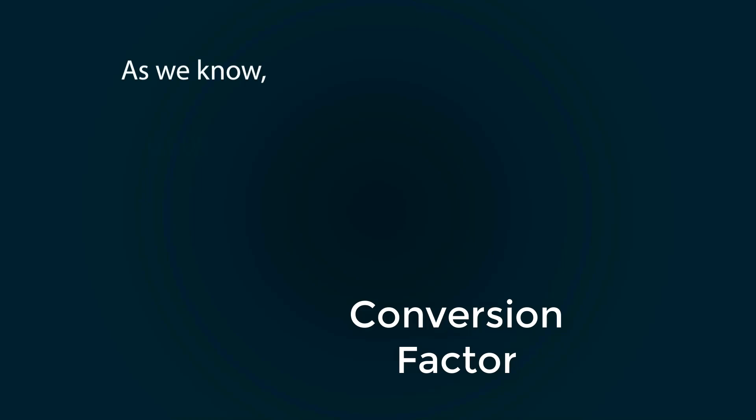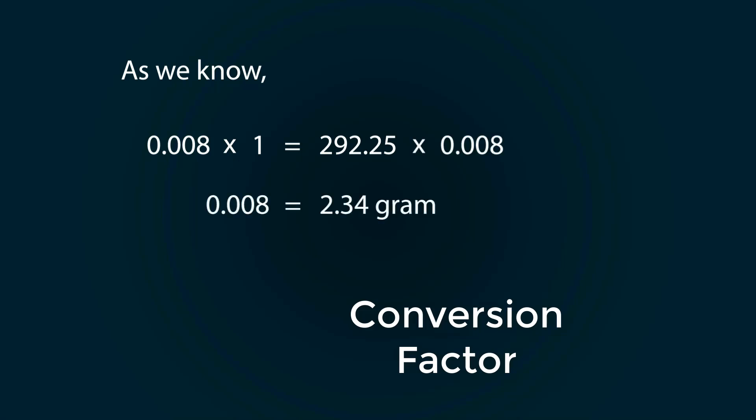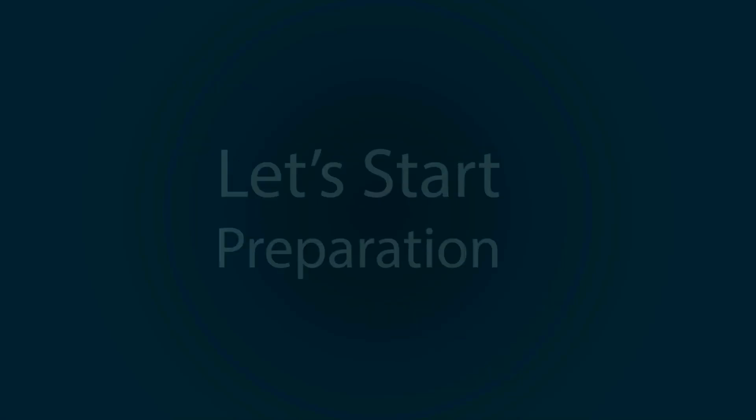As we know, 292.25 grams for 1 molar, but we are making 0.008 molar EDTA solution. We multiply 0.008 both sides, so we have 2.34 grams.